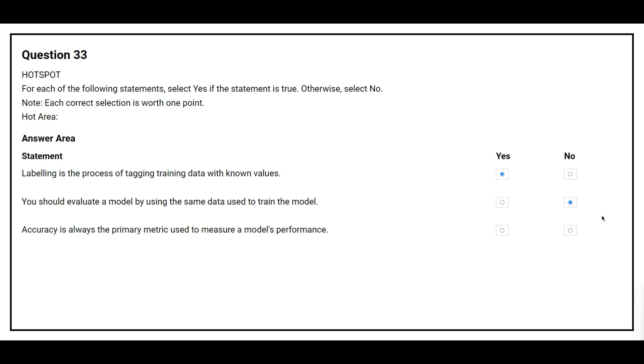The third statement is: accuracy is always the primary metric used to measure a model's performance. The correct answer is no.